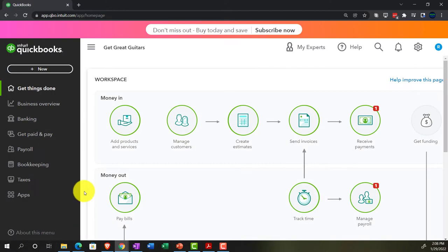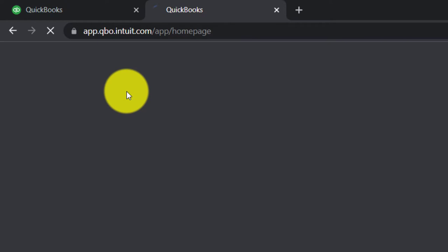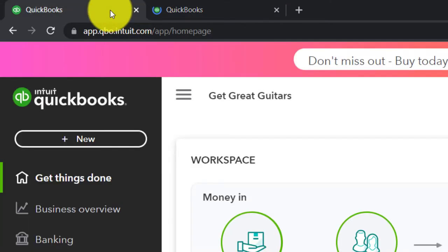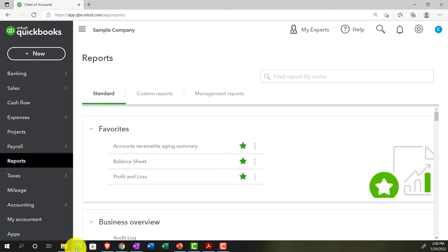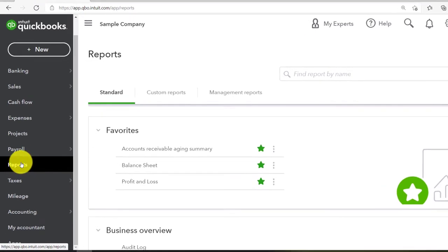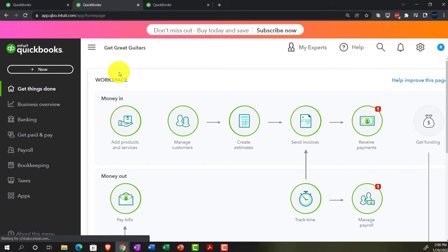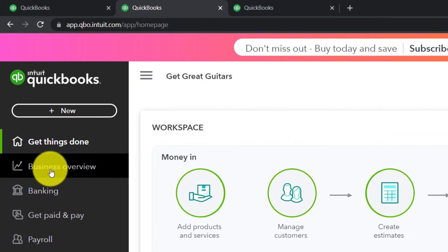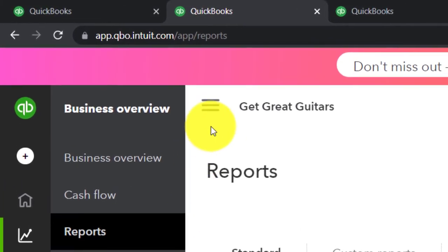Going back to Get Great Guitars, we'll open a few tabs up top by right-clicking on the tab and duplicating it. We plan on putting some reports in those tabs. Let's jump over to the other company to look at the accounting view where reports are located on the left side under Reports. Going back to the business view, the reports are located in the Business Overview section under Reports, then closing the hamburger.